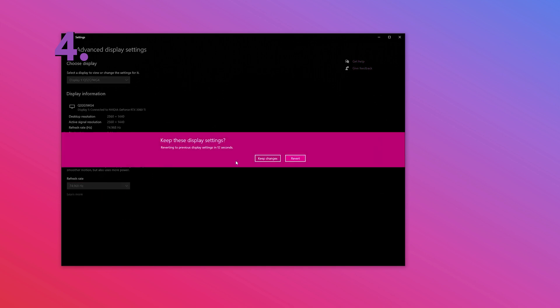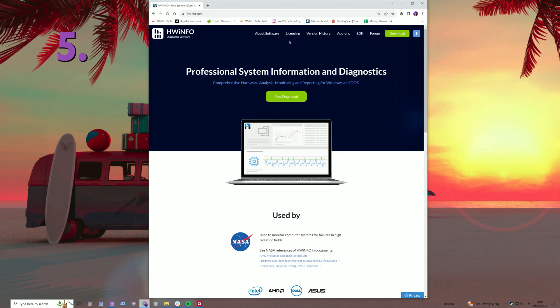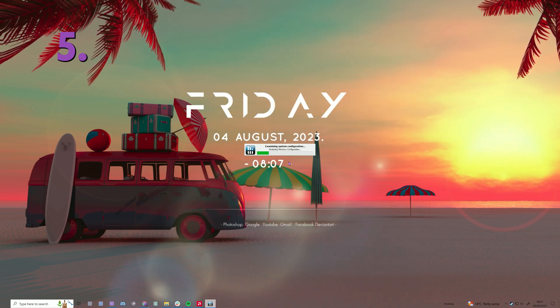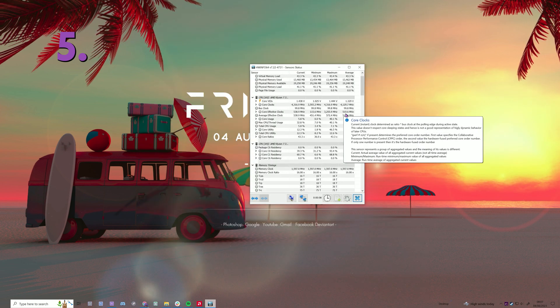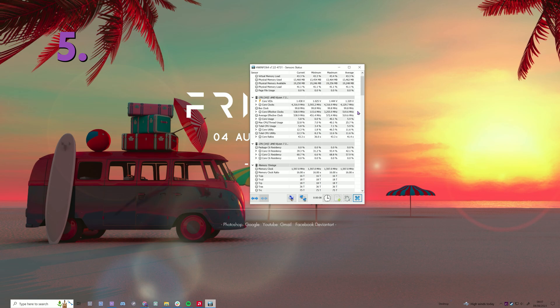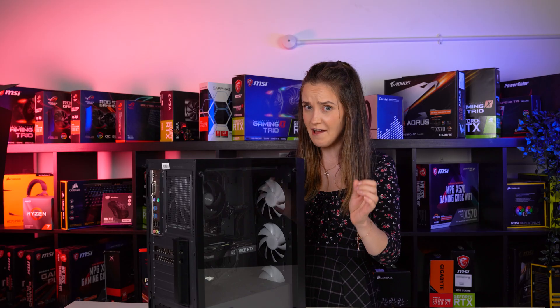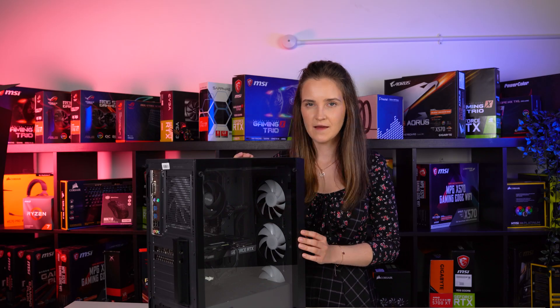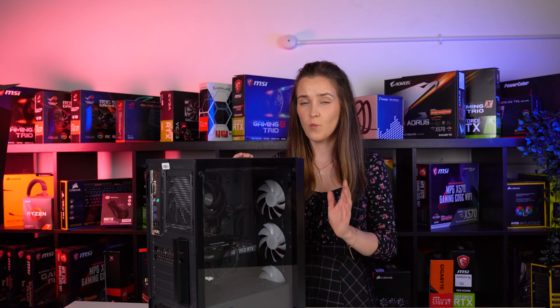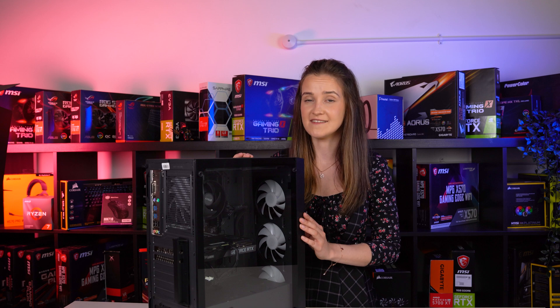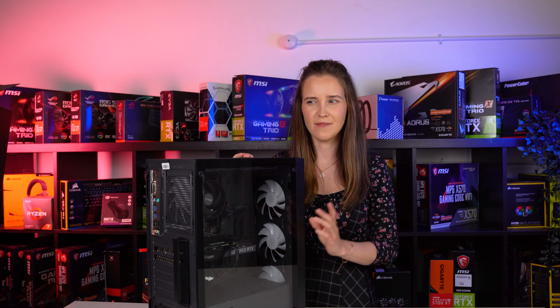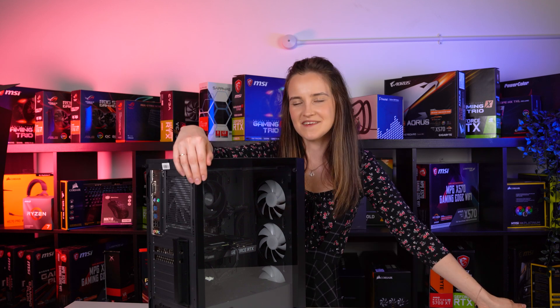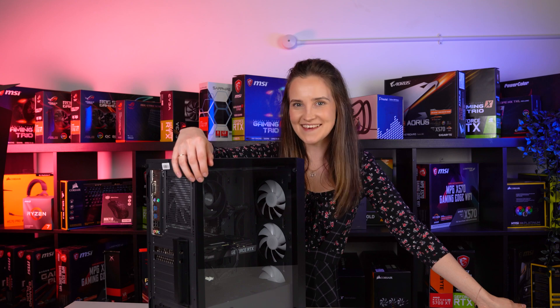And as a bonus tip, you can download HW Info software to keep an eye on your system's health. So here are a few tips that we think you should definitely do after getting a new PC. Let me know in the comments what are the first things that you do and what is the first game you're playing. If you enjoyed this video, I hope you will subscribe to this channel, and I'll see you in the next one.